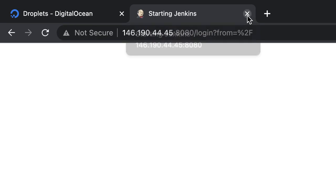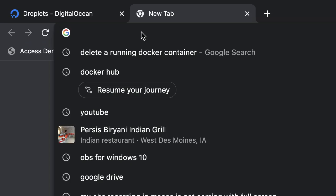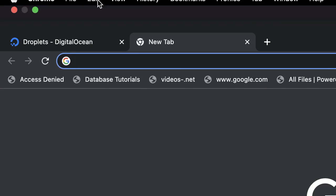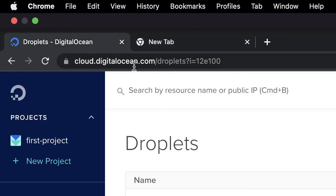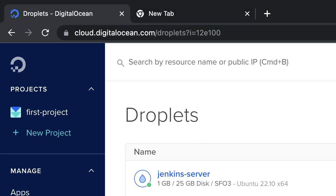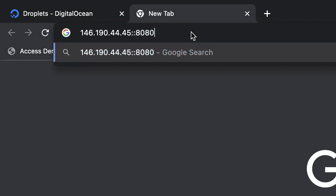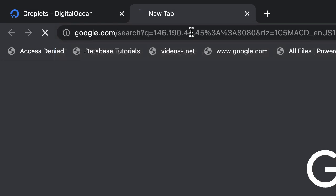Now if we go on this on the browser, this is the old one so I'm going to close this one. Copy the IP of the droplet, which is this, then 8080.